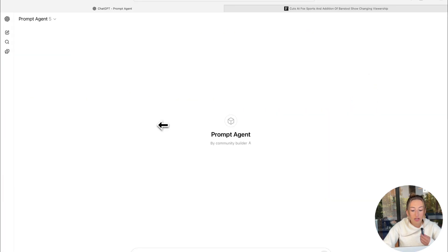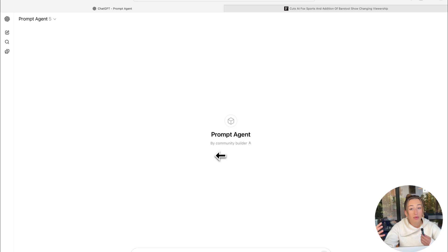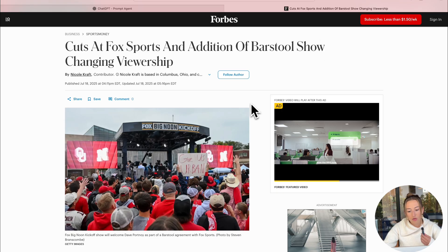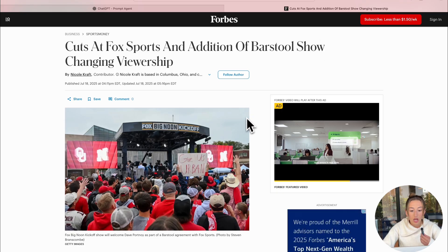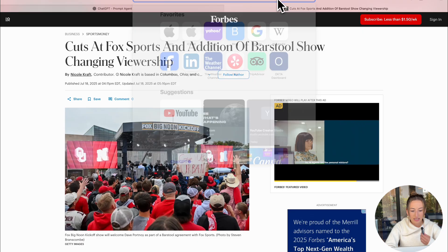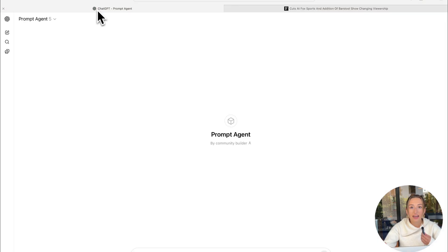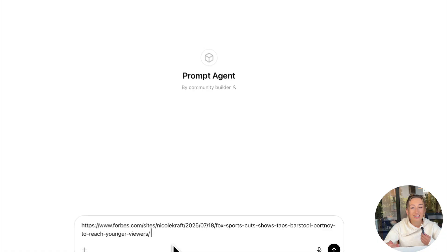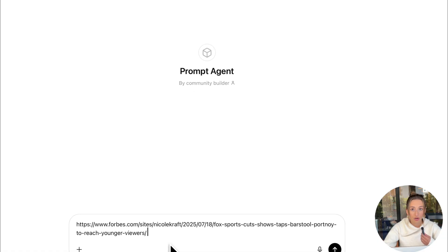In order to write our prompt, I'm going to be using this GPT that we built — I'll have it linked down below in the description if you guys want to give it a try. Essentially I have this article about Fox News signing a partnership with Barstool and Dave Portnoy. So I'm just going to copy this and paste it here, then write a prompt asking it to create a 60-second video explaining the article. Here's where you're going to want to include any other details, and you're going to want to be really as specific as possible.